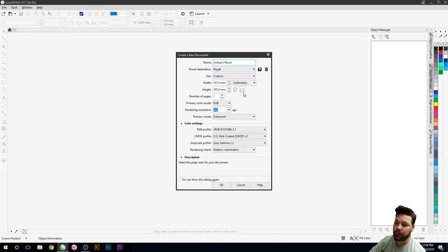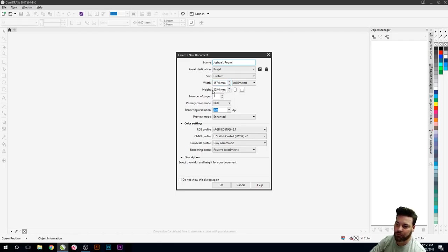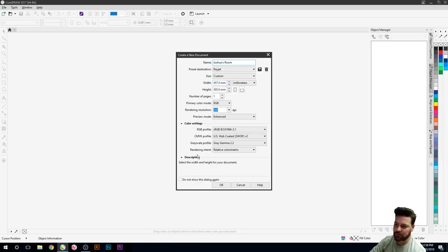We're just making the laser bed to be 457 wide by 305 high, and that's just for the size of the laser bed. So we'll just press OK.